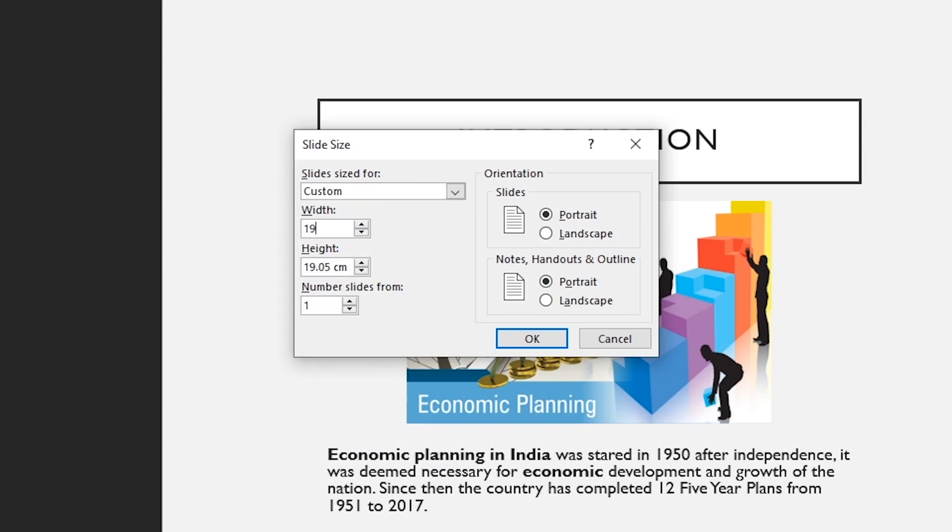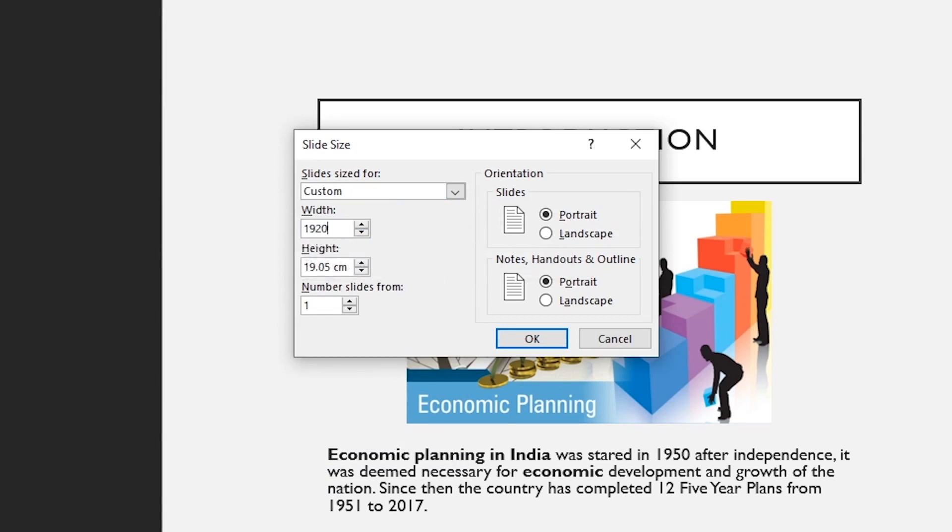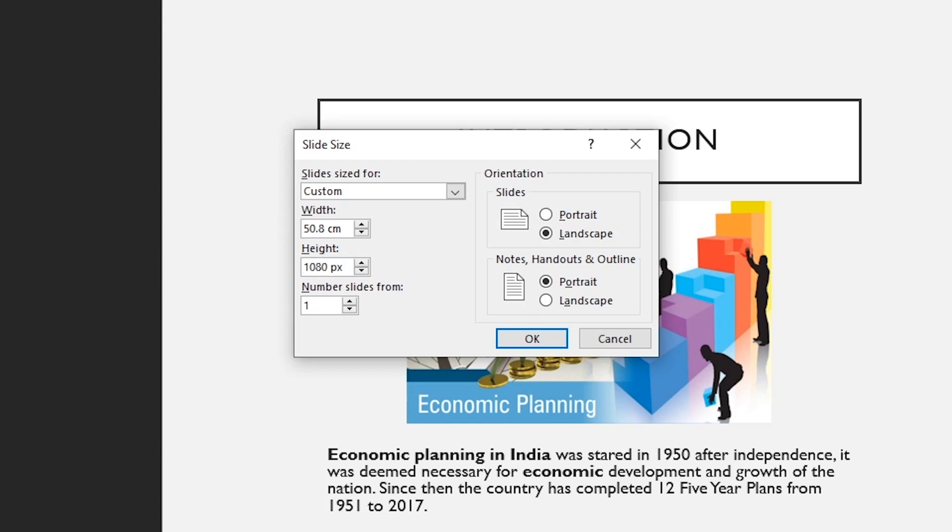Like here, I'm going to change it to 1920 by 1080 pixels, and I will just write 'px' after the number and the format will be changed to pixels instead of centimeters, and then I'll click OK.